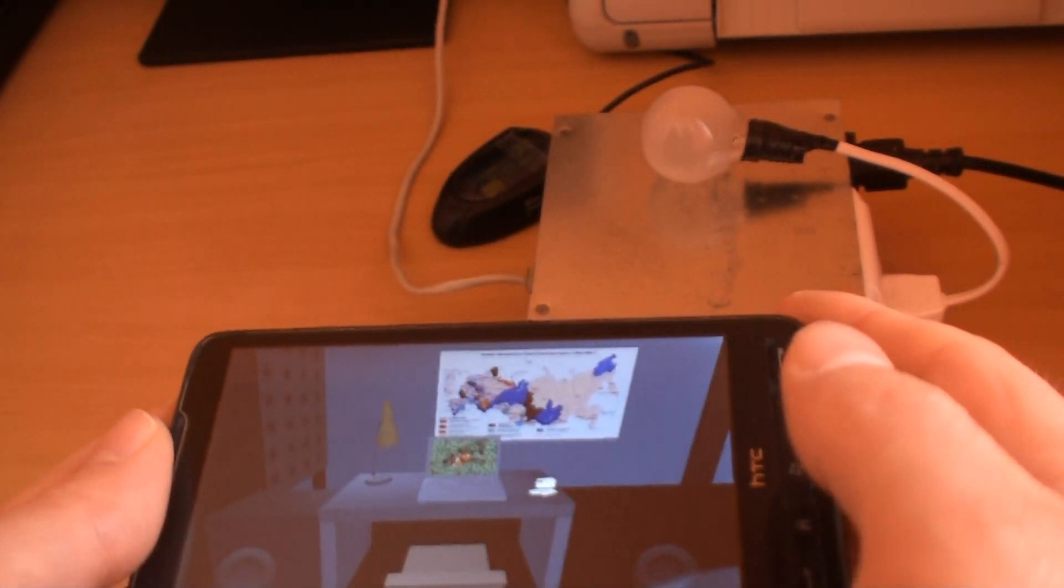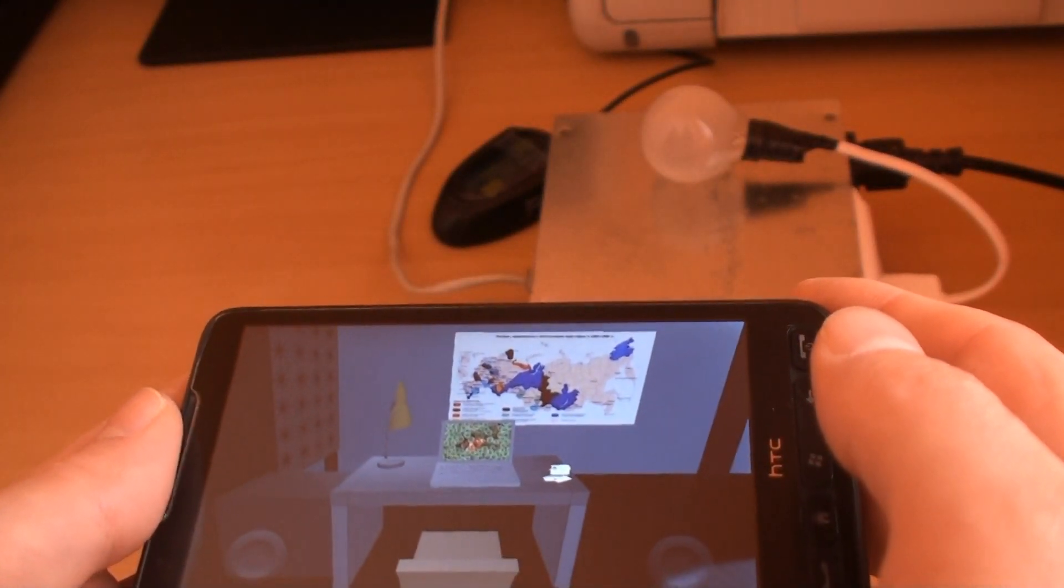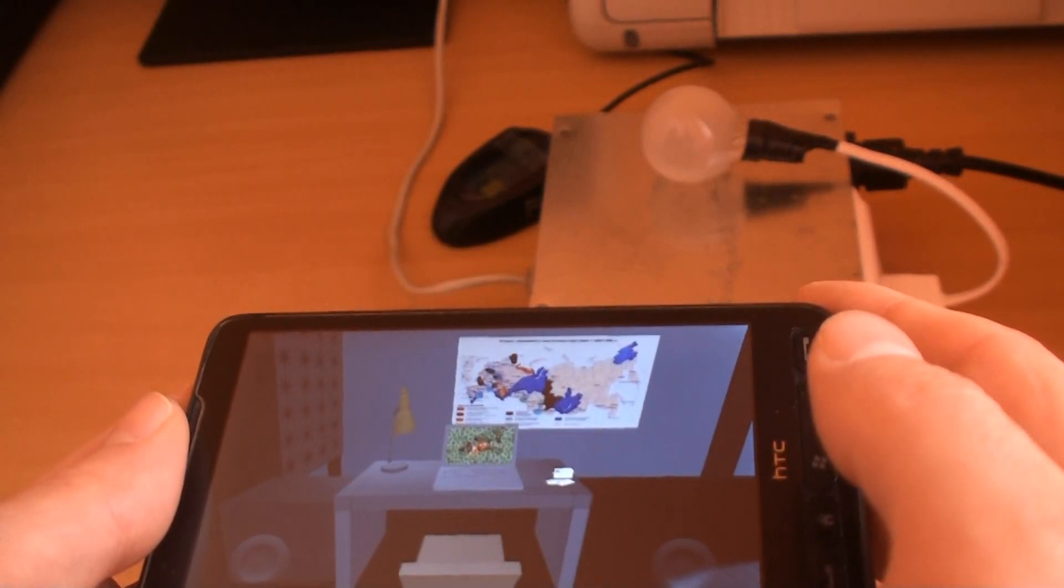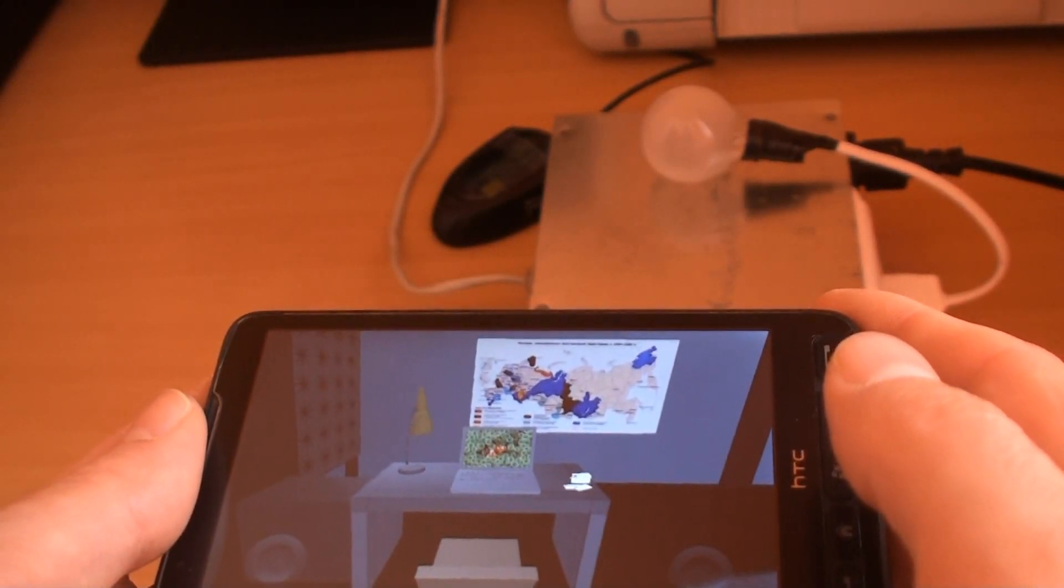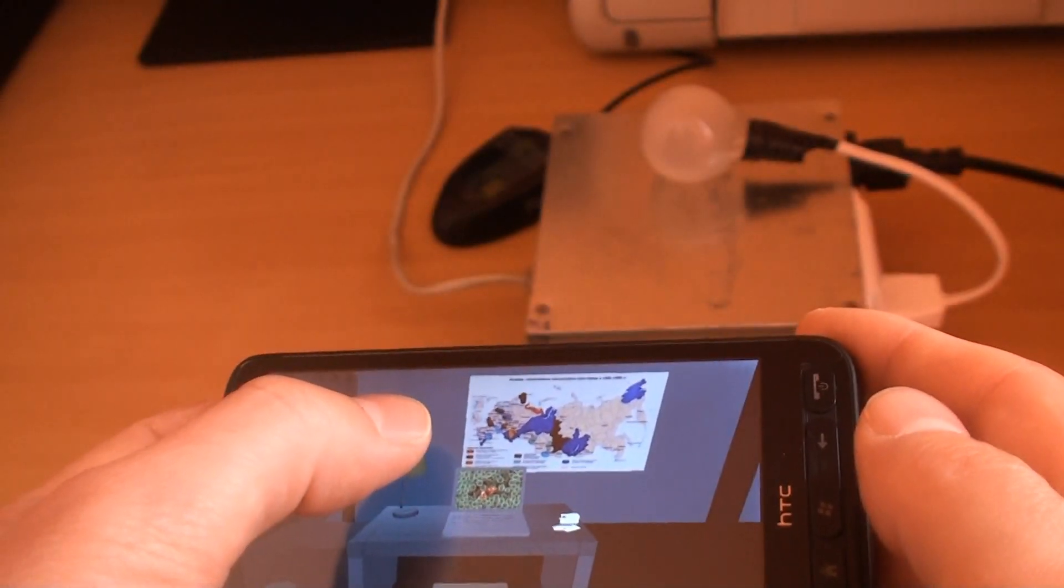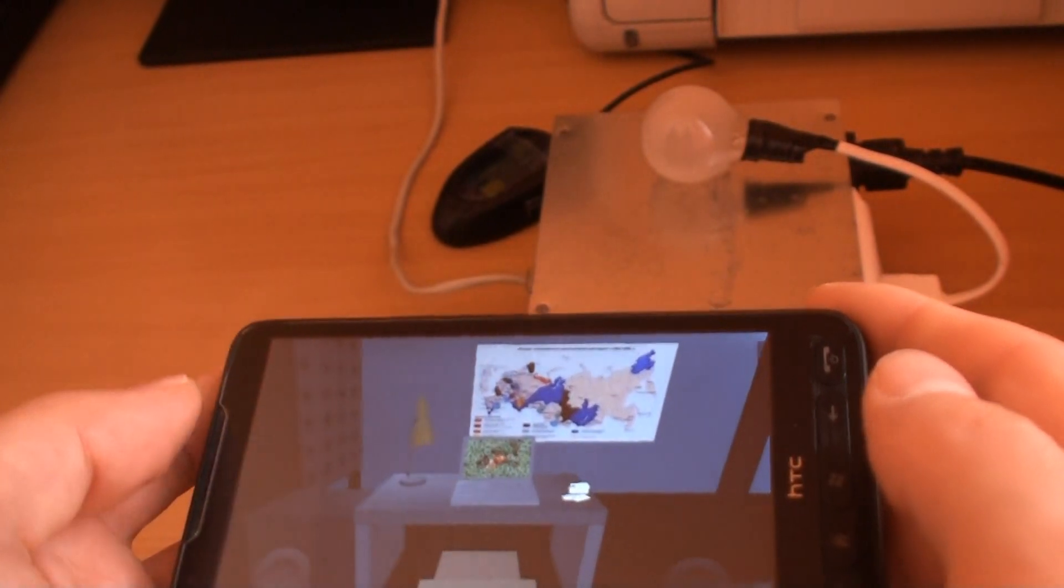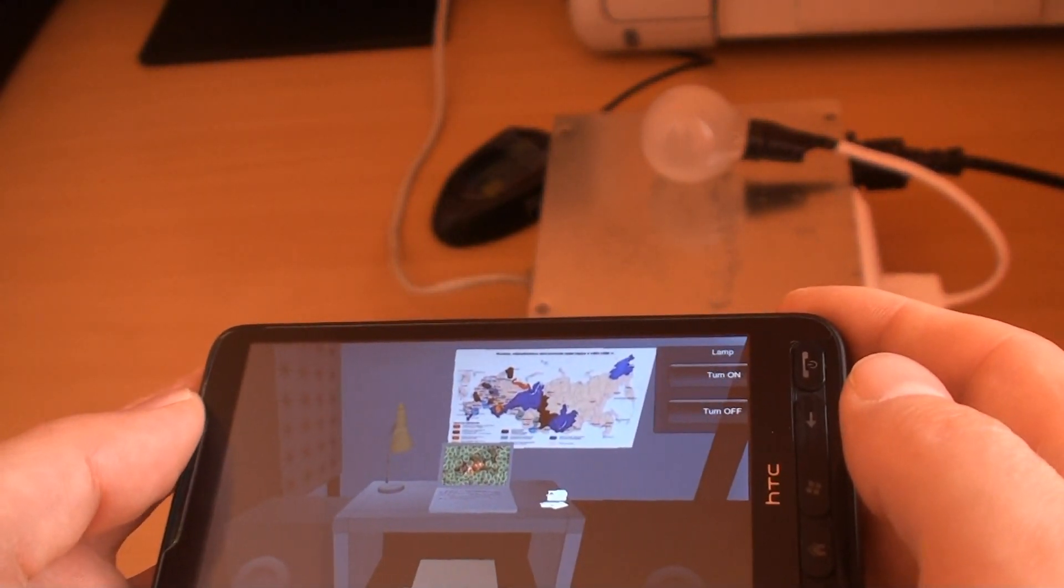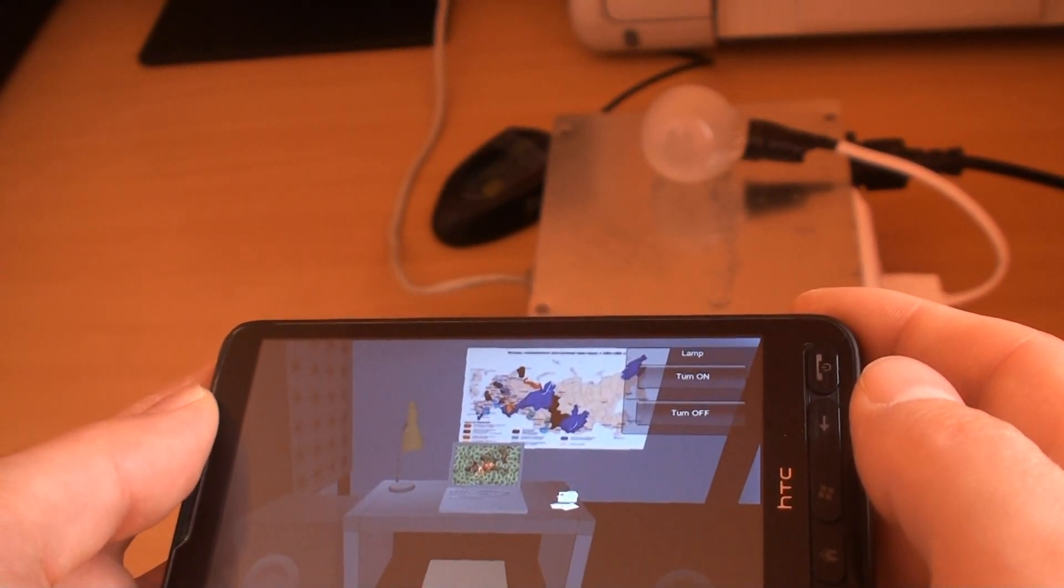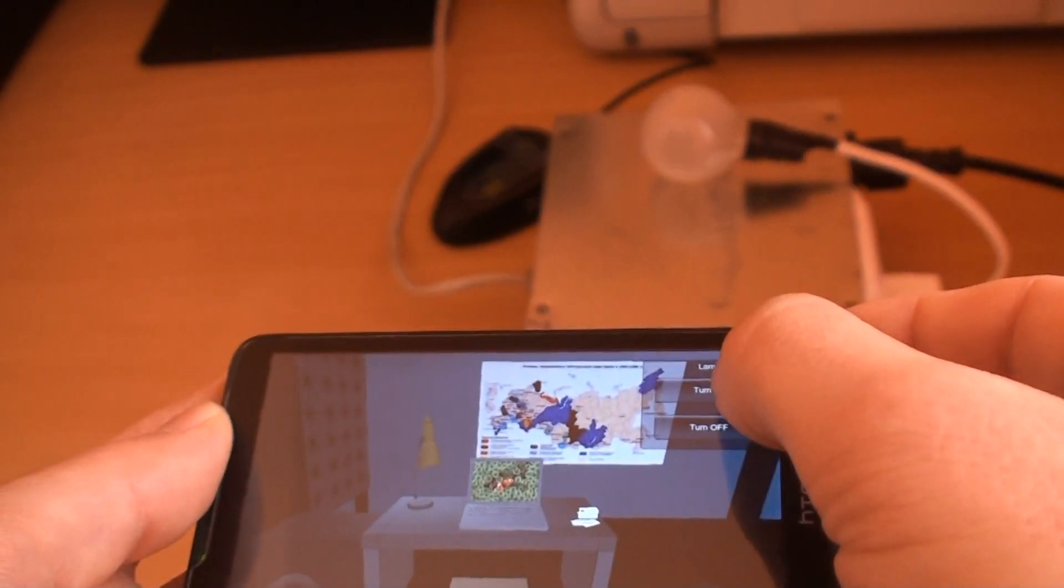I have designed a hardware controller that allows me to control real-world objects from within this virtual world interface. For instance, this lamp. Tapping on it gives me the options to turn it on and off. Let me try this.